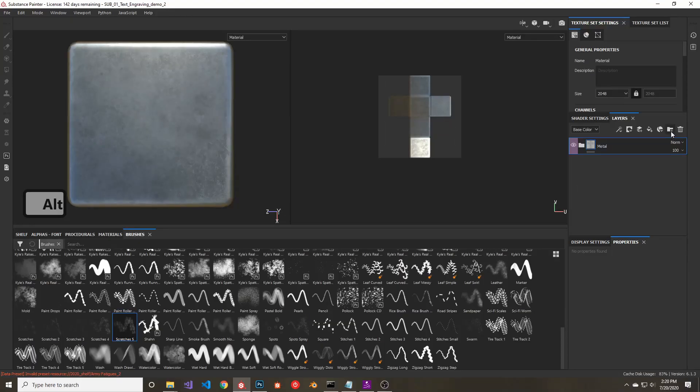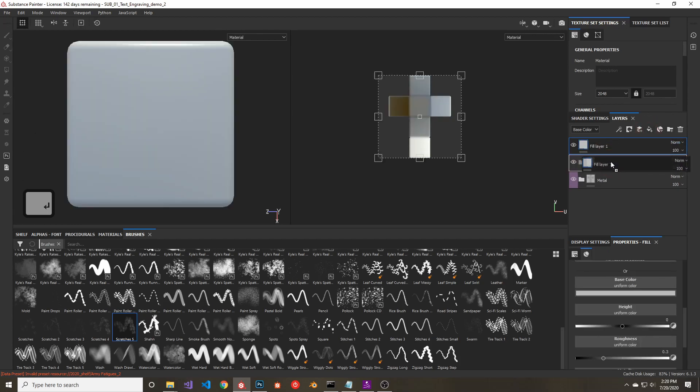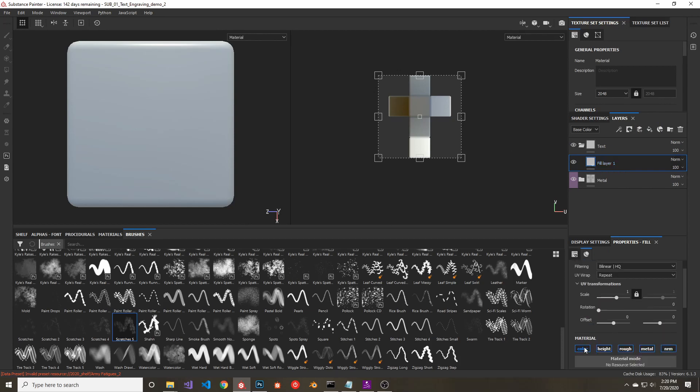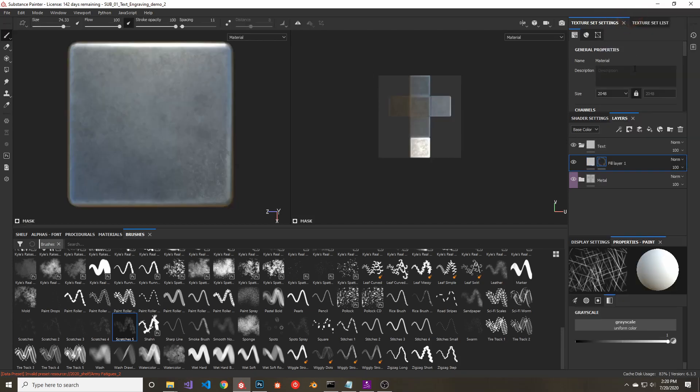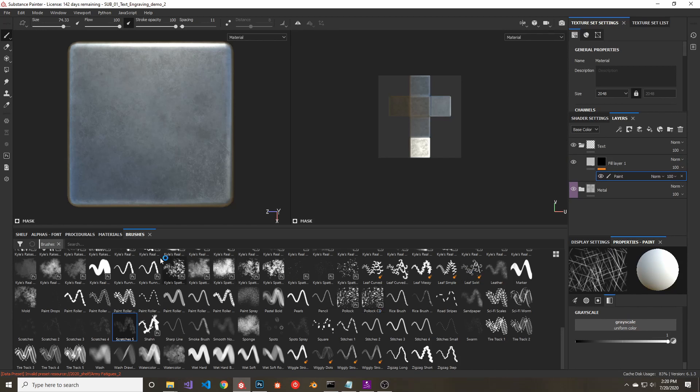So we have our metal object, using a metal texture that I already made. We're just going to create a new folder that's for the text. Then we're going to add a new fill layer and add it to our folder. For now, we'll leave all channels on this layer enabled, but we'll come back and edit that later. And we're going to add a mask to the fill layer that we used to do our painting. So this is where we're actually going to paint the text into the mask.